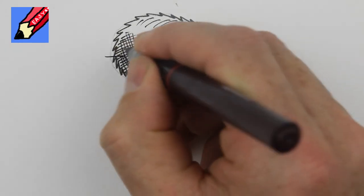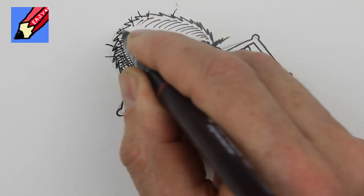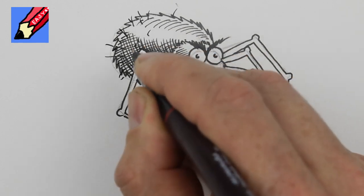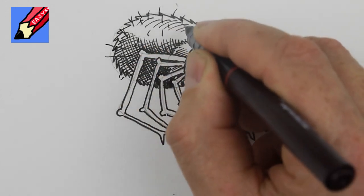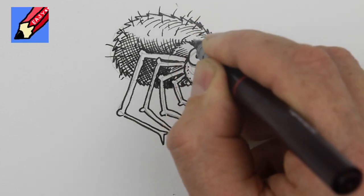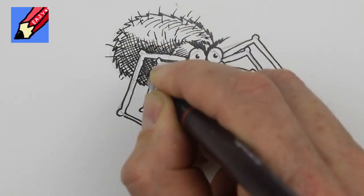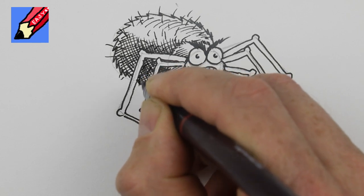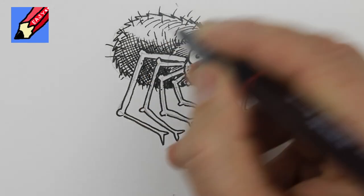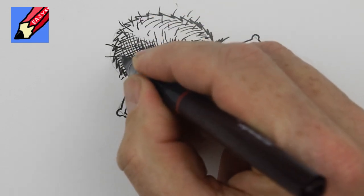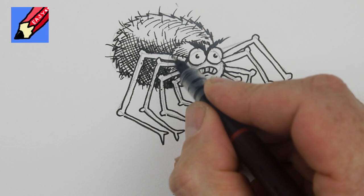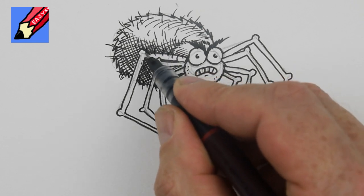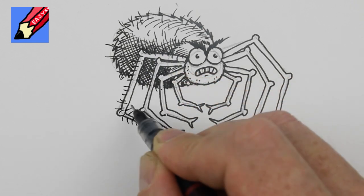And we can make that all a bit hairier just with kind of hairy lines but you want them to be kind of radiating out from the middle and so always kind of think of the angle that you'll be drawing them at and then also the legs they're going to want hairs all over them.